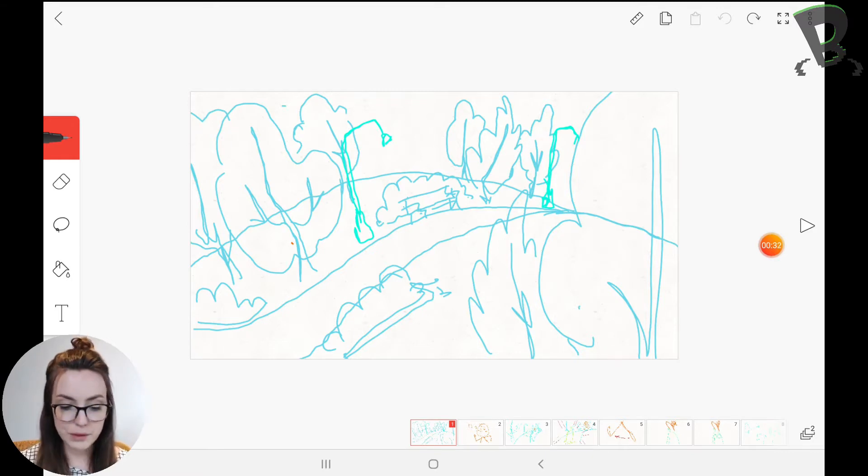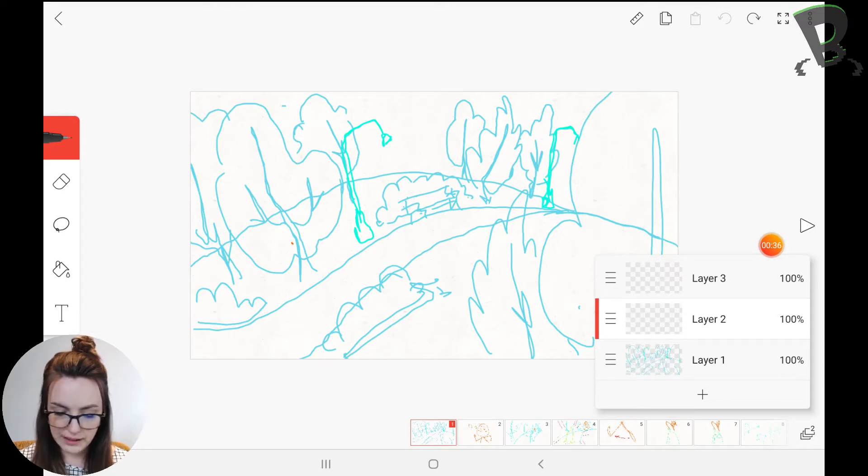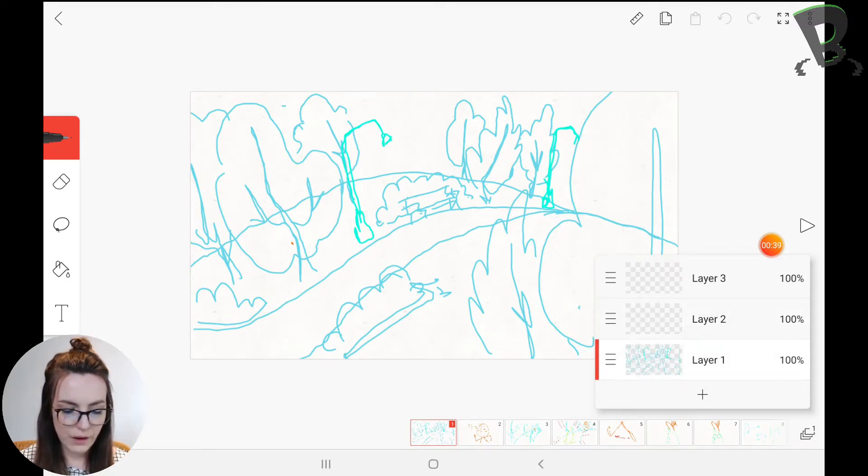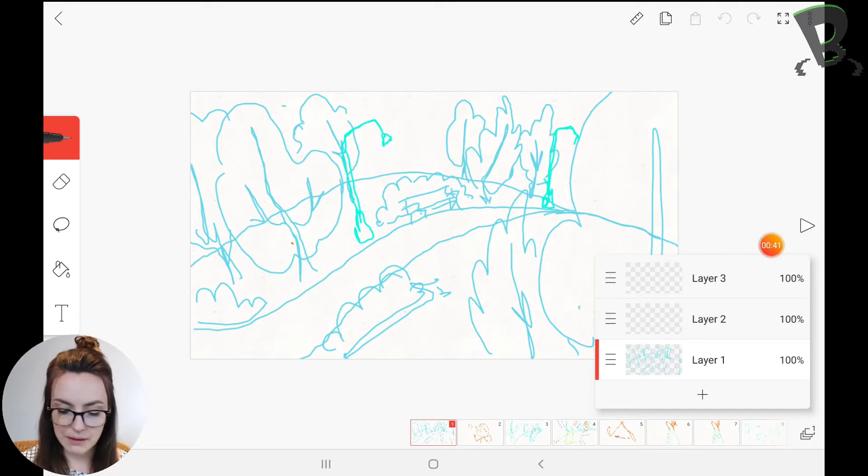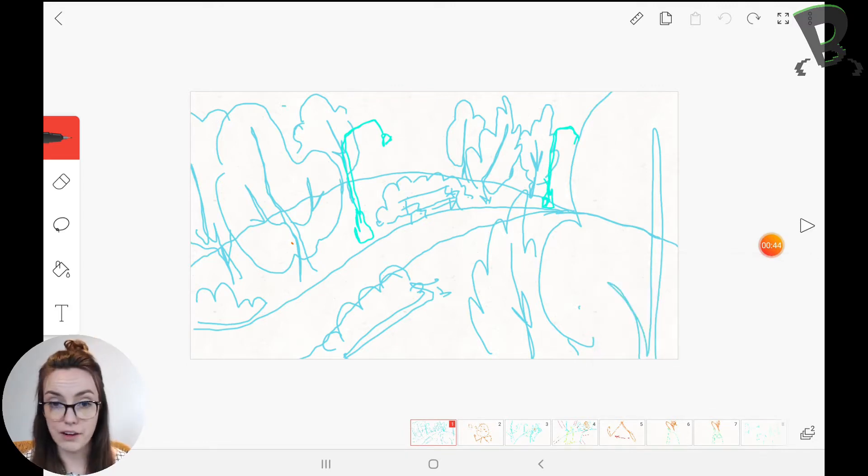And when I'm storyboarding I use layers, so this tool here, and I create a couple of layers. So the first one is my background with all the different elements that they need and then the second one I usually do my character.